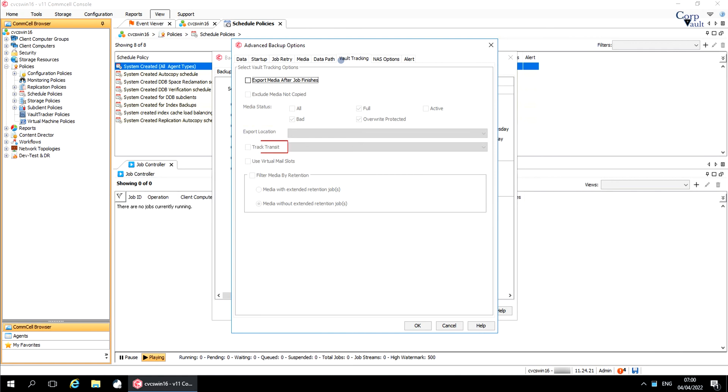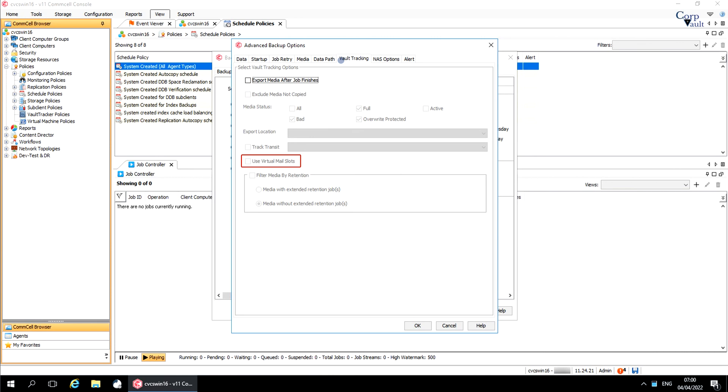Track Transit. When selected, transit information must be tracked. You can select a transit location from the list of transit locations. Use Virtual Mail Slots. When selected, exported media is moved to the Virtual Mail Slots within the Library. The Virtual Mail Slots are defined in the Media tab of the Library Properties.